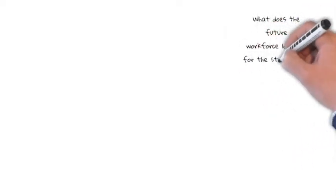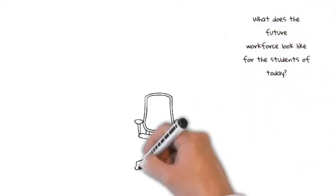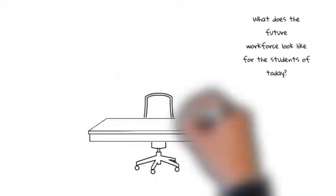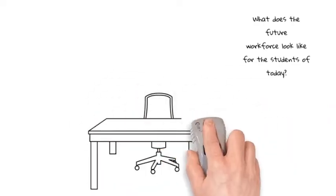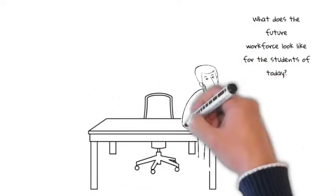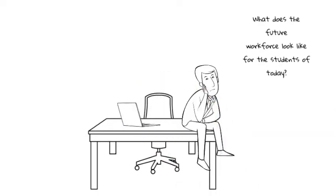Do you ever sit and wonder, why change? Is it even worth all the effort? What does the future workforce even look like for students of today? Well let's explore.